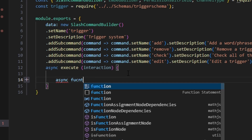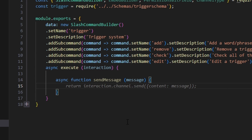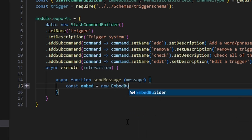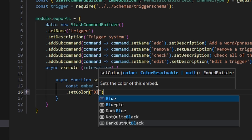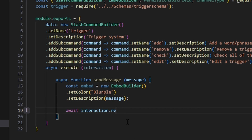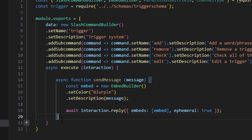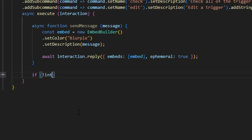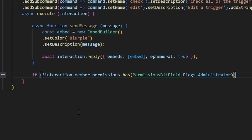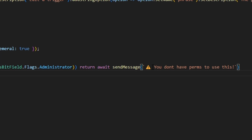First we're going to set up a helper function: async function sendMessage with a message parameter. We create a const embed as a new EmbedBuilder, set the color to blurple, set the description to our message, then do await interaction.reply with our embed and set ephemeral to true. Now that we have our sendMessage function, we make our permissions check: if the interaction member does not have PermissionsBitField.Flags.Administrator, we return await sendMessage with a caution emoji saying 'you don't have perms to use this.'